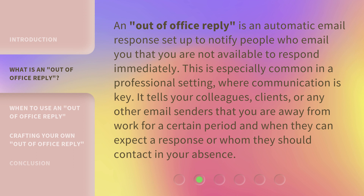It tells your colleagues, clients, or any other email senders that you are away from work for a certain period and when they can expect a response, or whom they should contact in your absence.